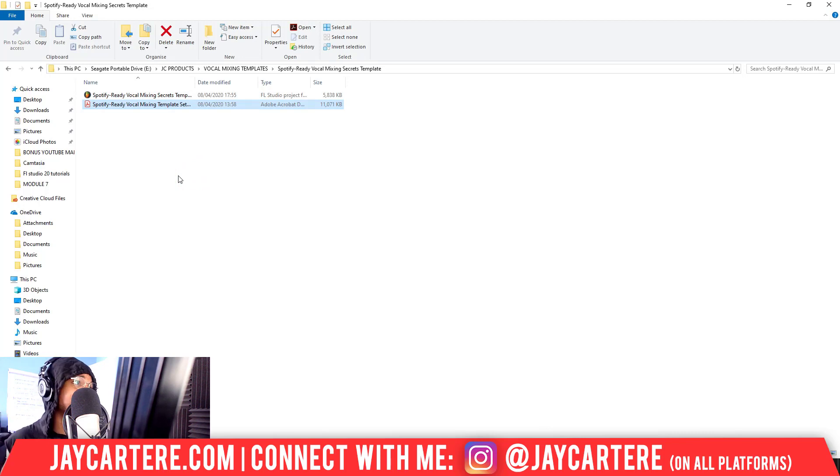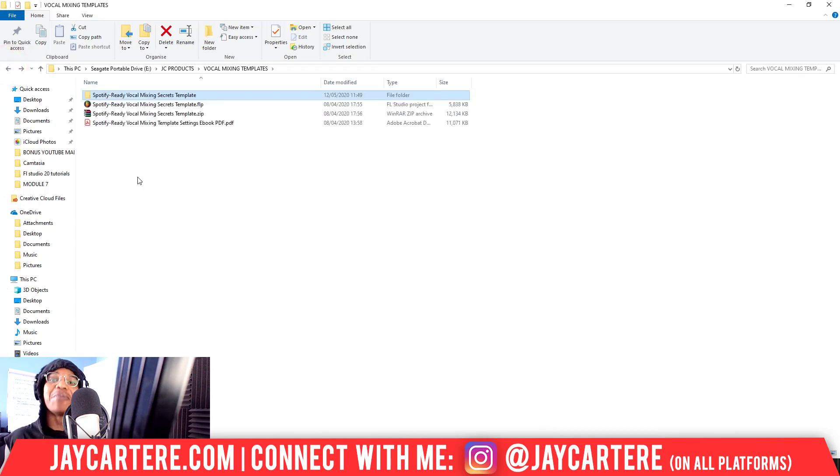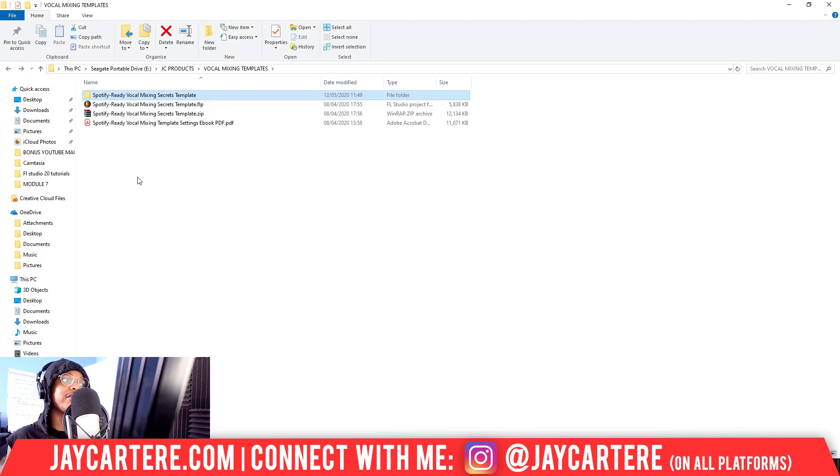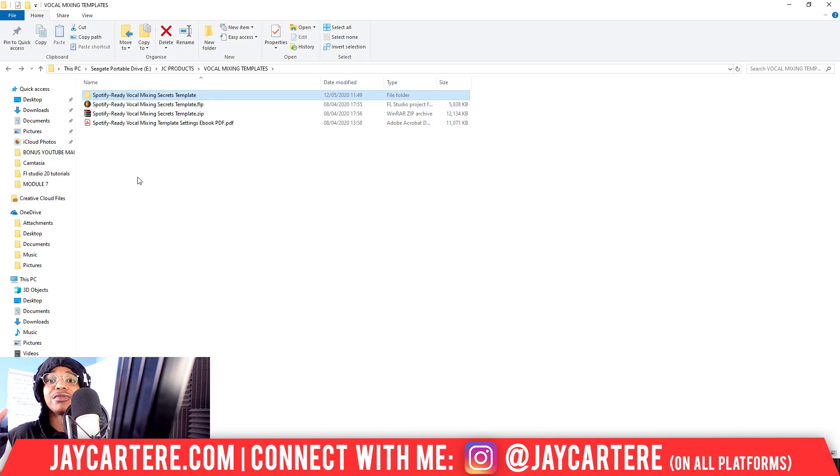Now I'm going to delete this, but if you want to grab my Spotify-ready vocal mixing secrets template, there will be a link down below for you to grab that. Now if you've got any other questions or any other tutorials you want me to make, please let me know in the comments down below.